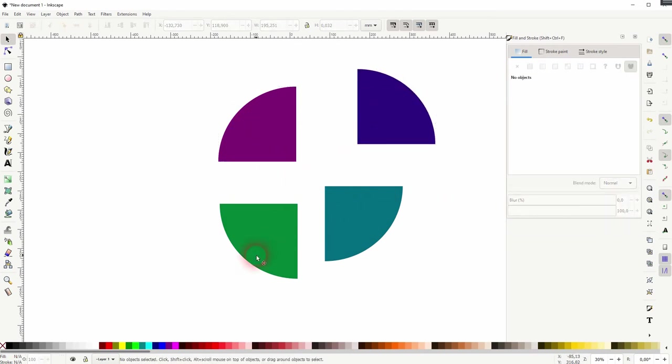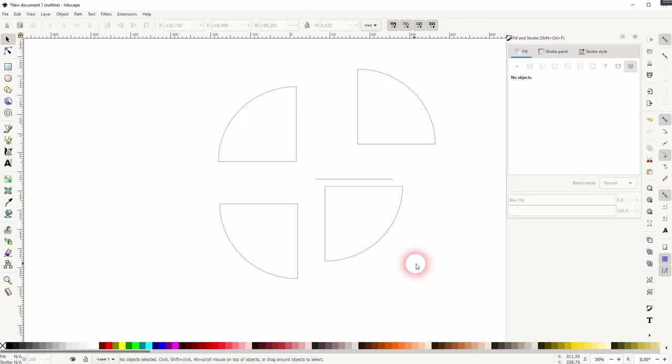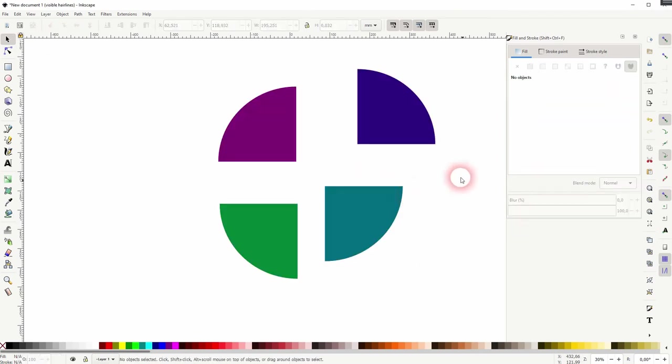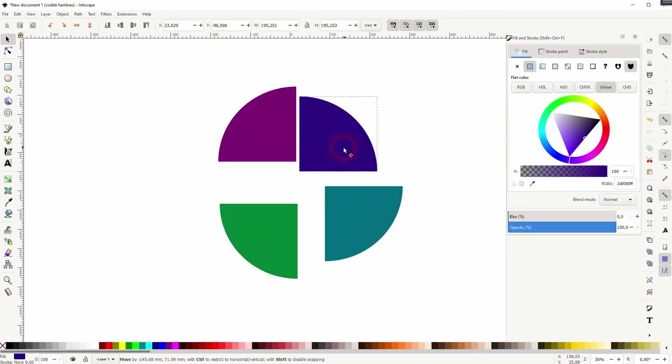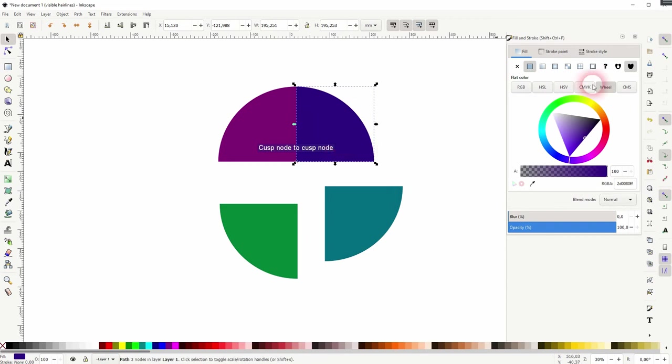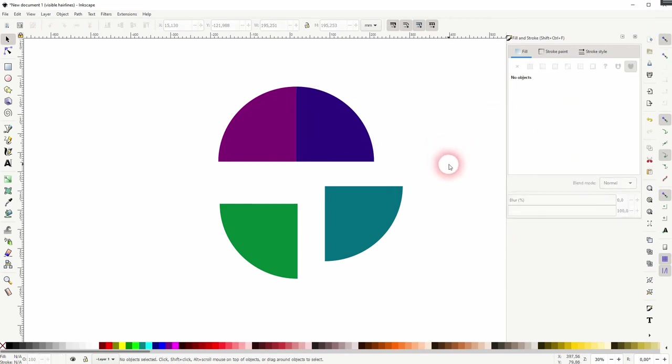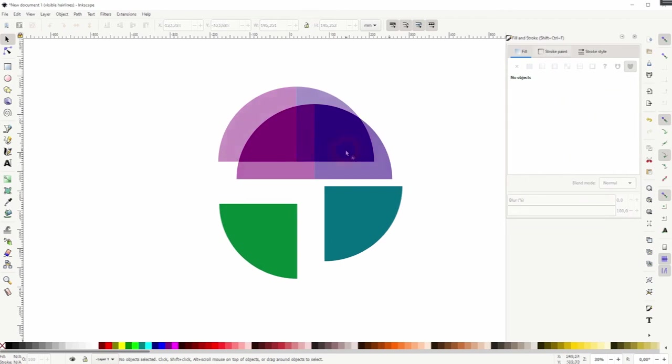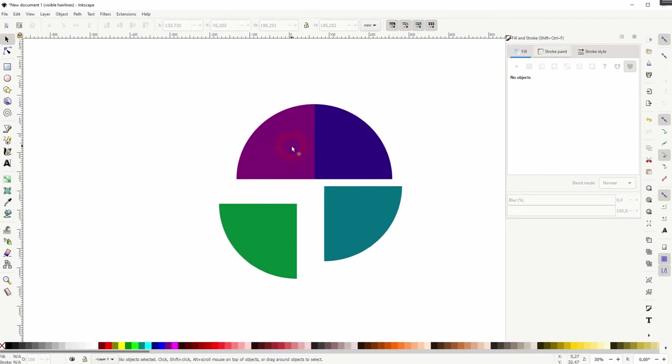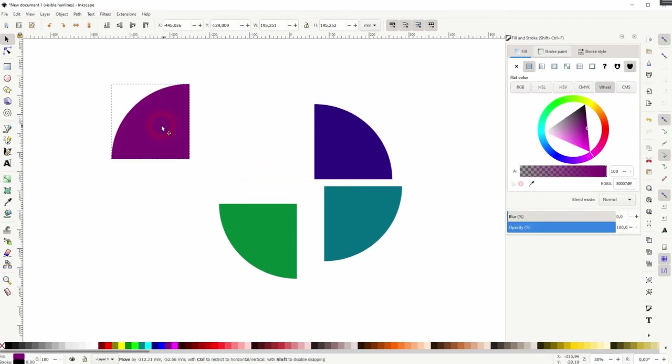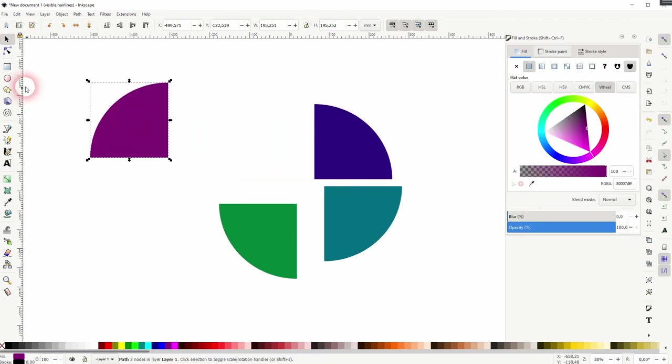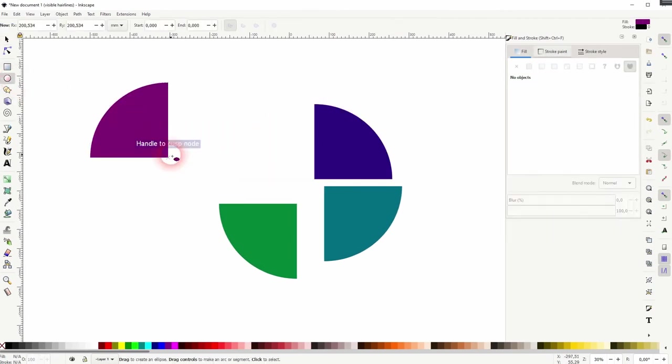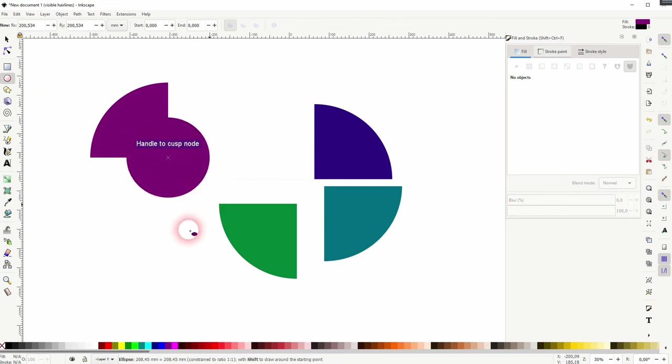Let's just say you want to turn them into arcs. Let me just take one of the quarter circles. I'll drag that over here then I select the ellipse tool.